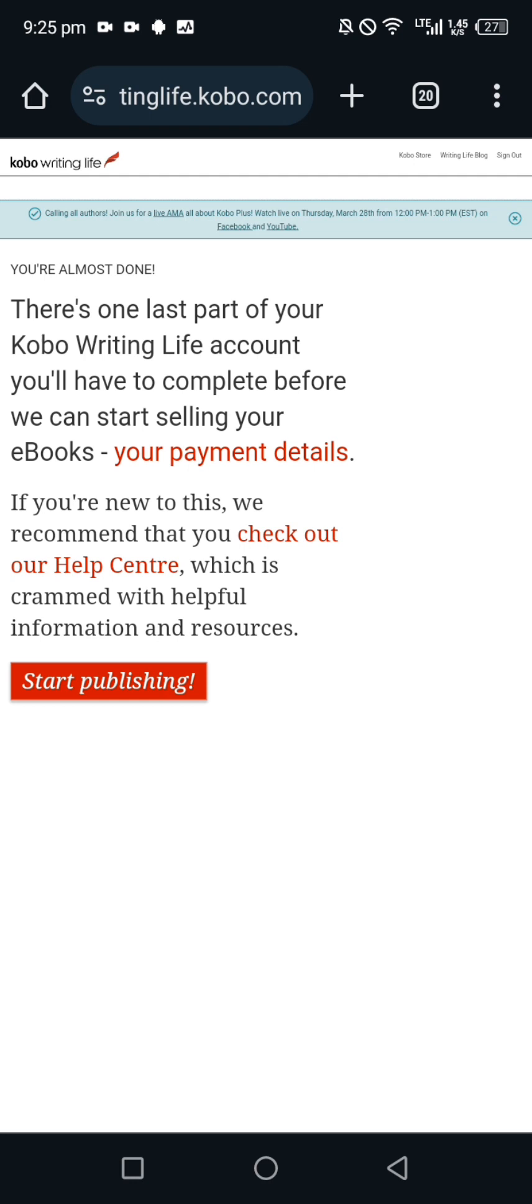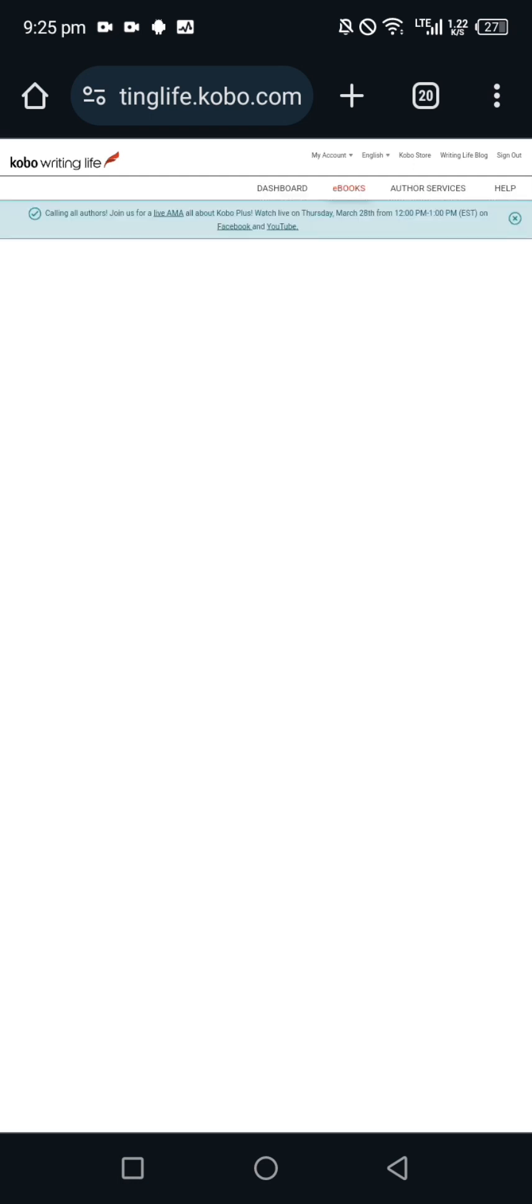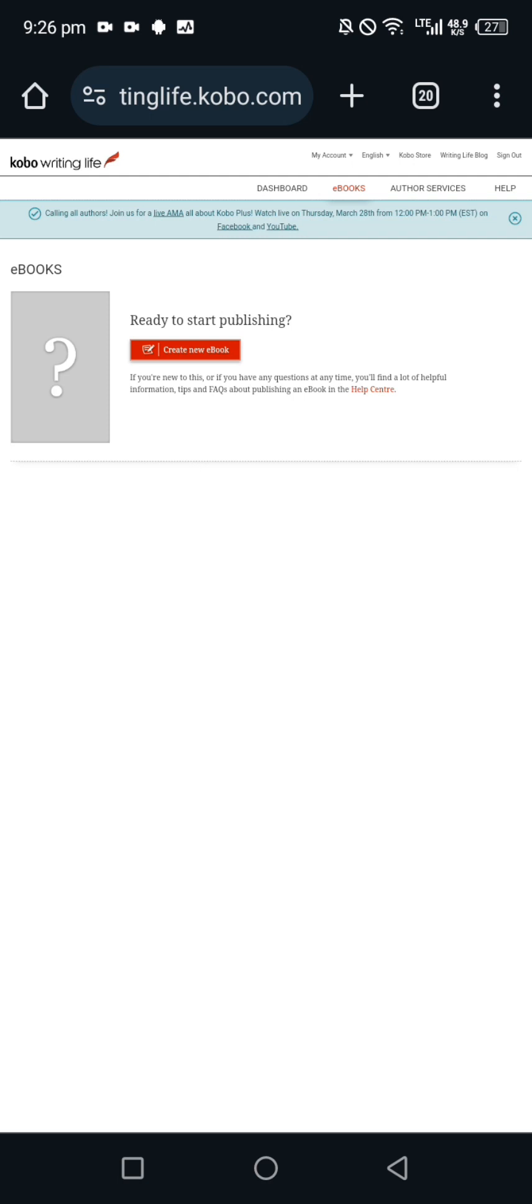They will say there's one last part of Kobo Writing Life account you will have to complete before you can start selling your ebooks, start publishing. Once you're done with that, click on start publishing and your account is being created as you can see.